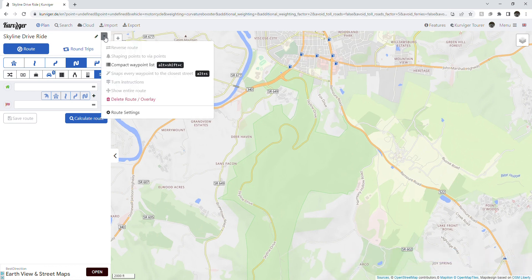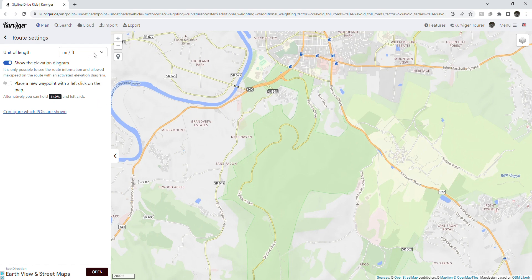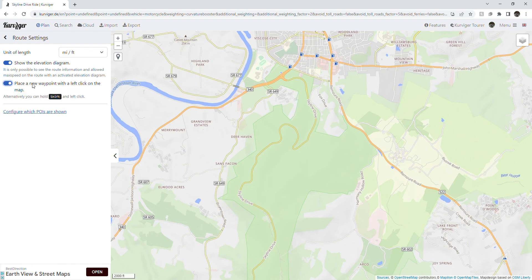Under route settings, you can choose how you want your distance. I prefer miles and feet. You can also change the option on how waypoints are added to the map. I like the default by using the shift button, but you may select the always left mouse click.